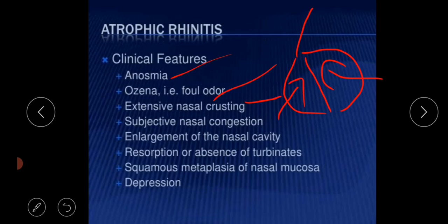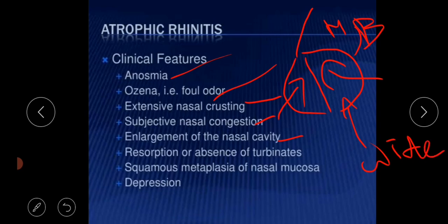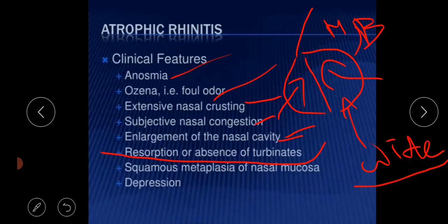Subjective nasal congestion is also observed. As mentioned, the mucosa and bone are both atrophied, so when mucosa and bone are both atrophied the nasal cavities are wider, leading to enlargement of the nasal cavity. Resorption or absence of the turbinates occurs because of atrophy of the mucosa and bone, and this condition can also lead to squamous metaplasia of the nasal mucosa.